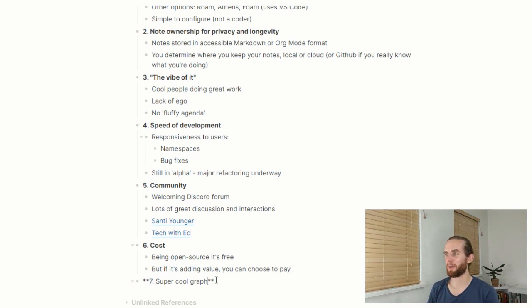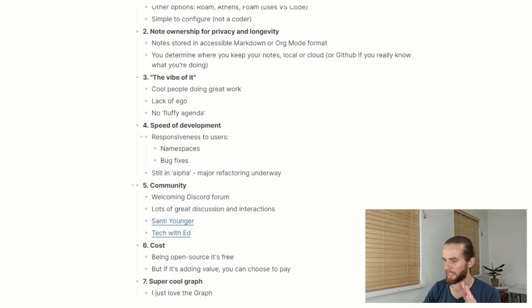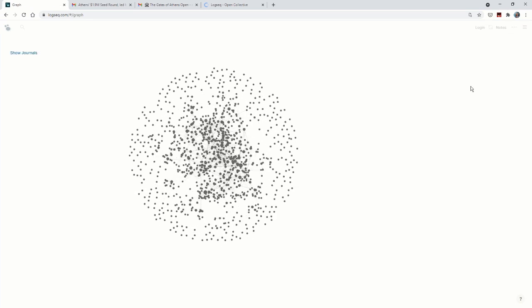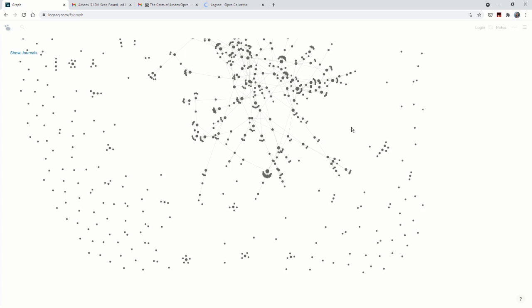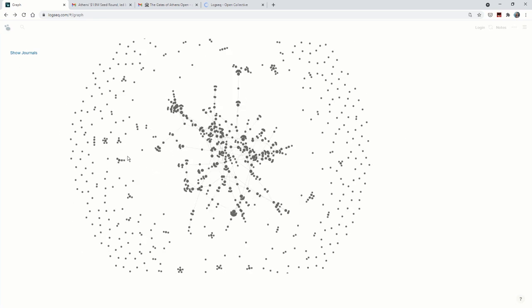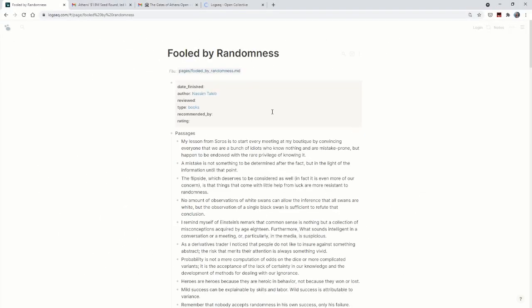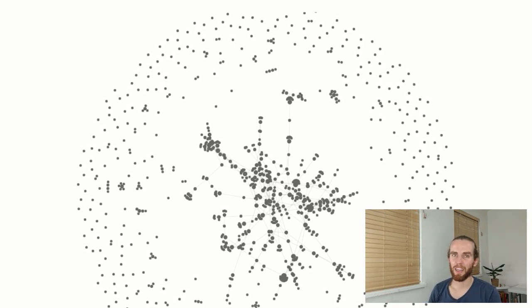The last point is the super cool knowledge graph in Logseq. I just love the graph. I'm going to show my personal graph but make it fuzzy. This is the amazing knowledge graph — the same thing is available in Obsidian and Roam, but I really like playing with Logseq's version. The graph shows the connections of your thoughts and it's a really cool way to move around between them. I'd encourage you to just play around with it — zoom in, zoom out, click around — lots of fun.